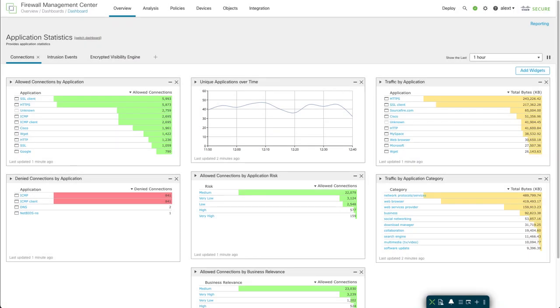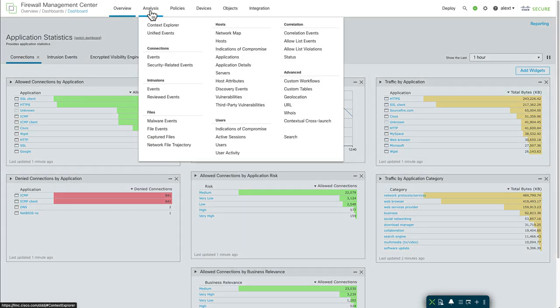Hello and welcome to this video on the Unified Event Viewer on the Firewall Management Center. I'm Alex Adeshev, a Technical Marketing Engineer with Cisco. I want to go over some tips and tricks and usage of the Unified Event Viewer, which is new in Release 7. I'll be looking at Release 7.3.1 for this video.